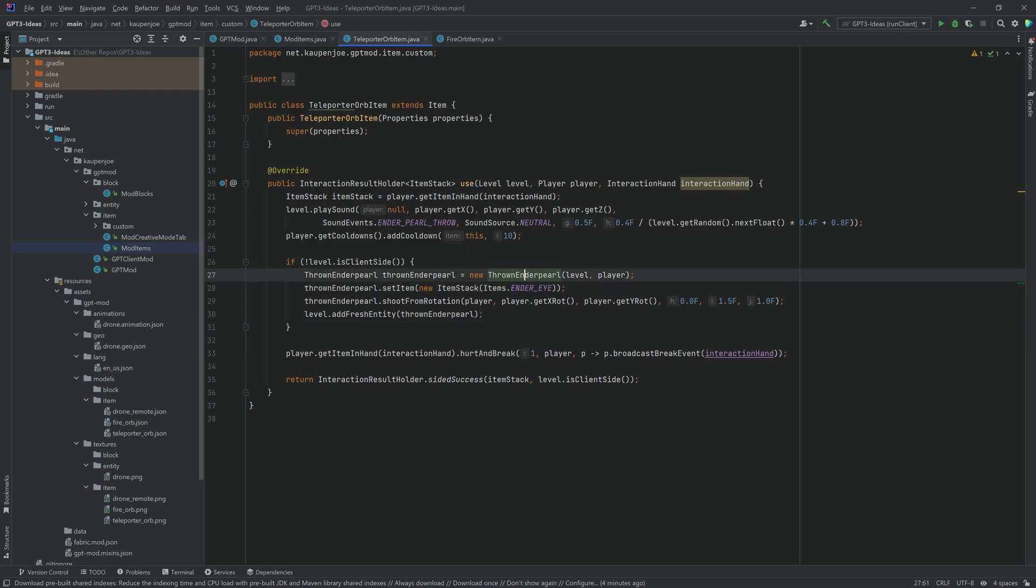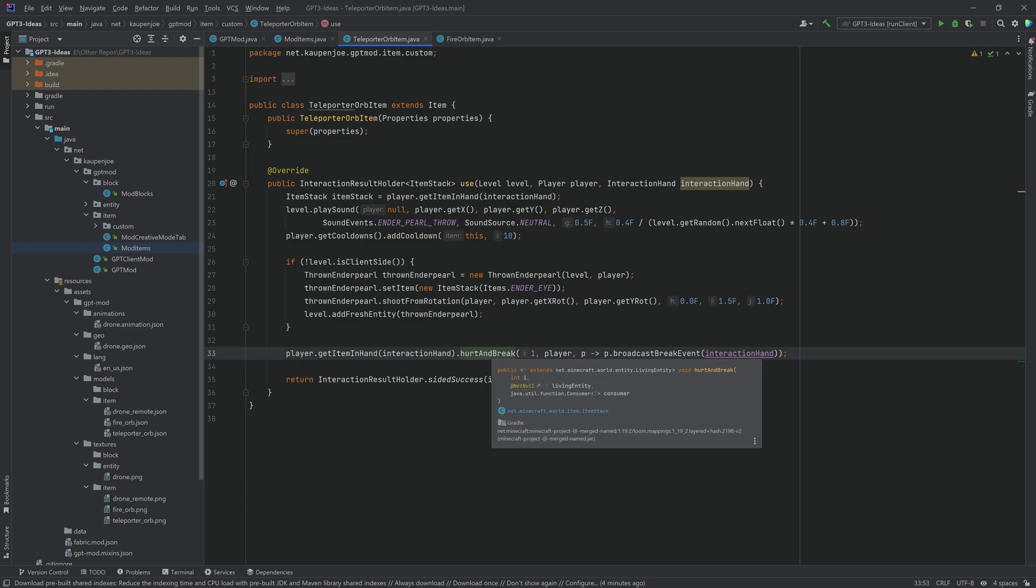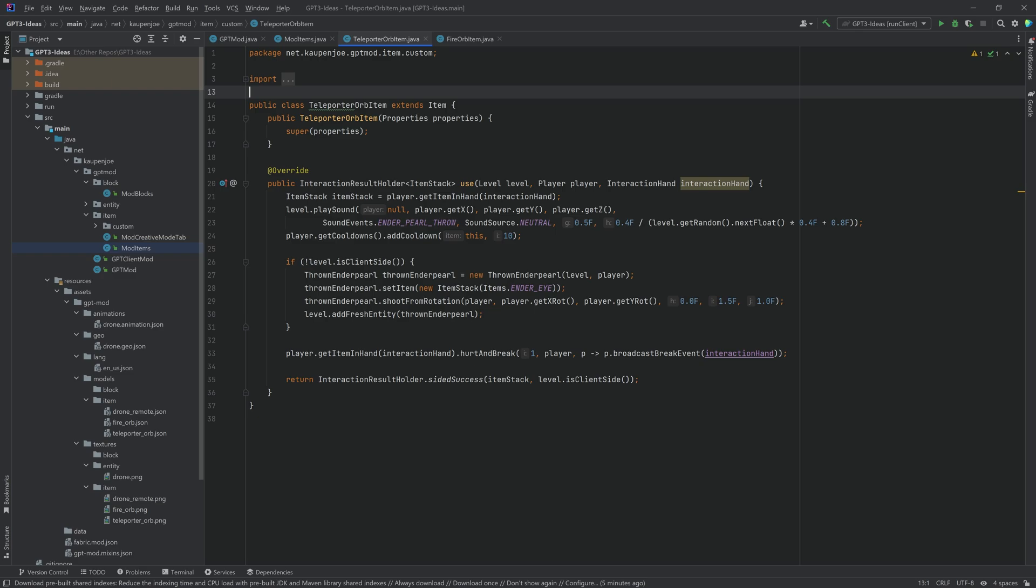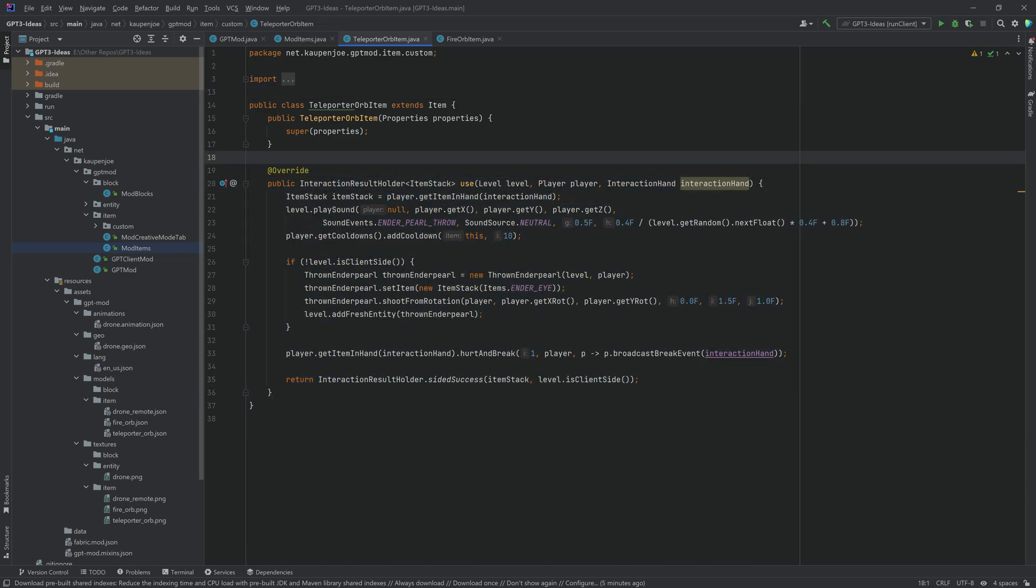Now I have it as an item stack so it looks like an ender eye and also instead of consuming the item I actually have it just hurt the item and then break. Now one quick thing this is in fabric but the general idea should hopefully translate to forge as well.